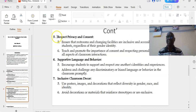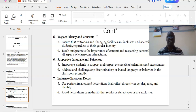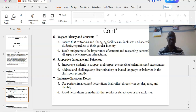Number five: respect privacy and consent. Ensure that restrooms and changing facilities are inclusive and accessible to all students, regardless of their gender identity. Teach and promote the importance of consent and respecting personal boundaries in all aspects of classroom interactions.